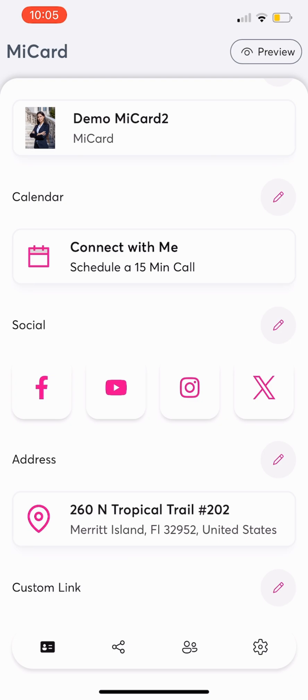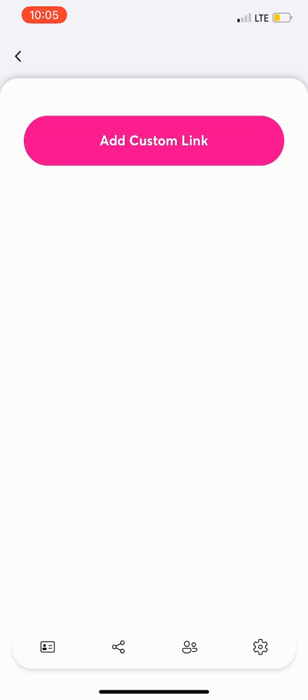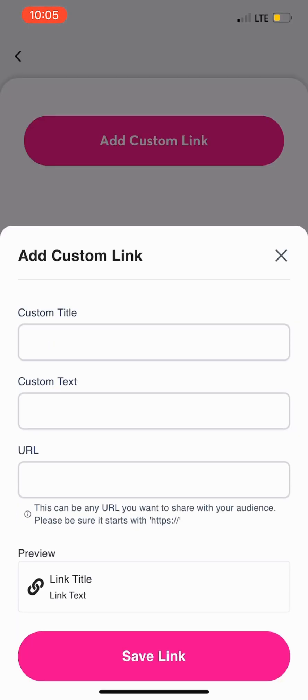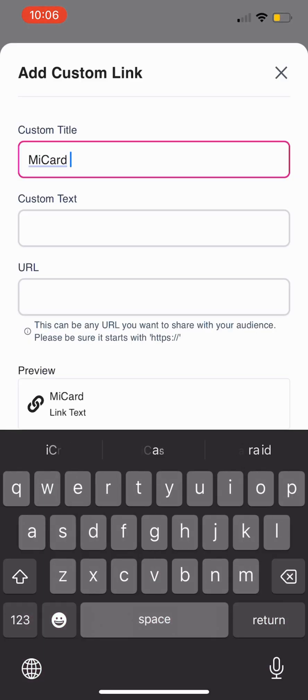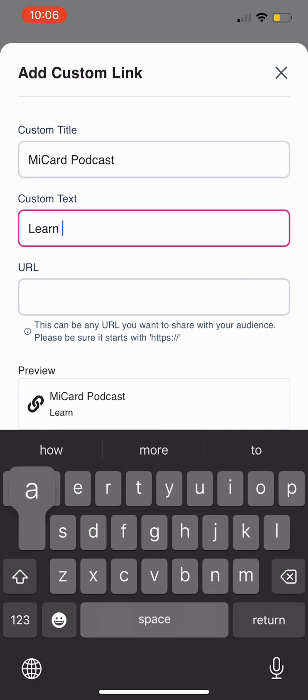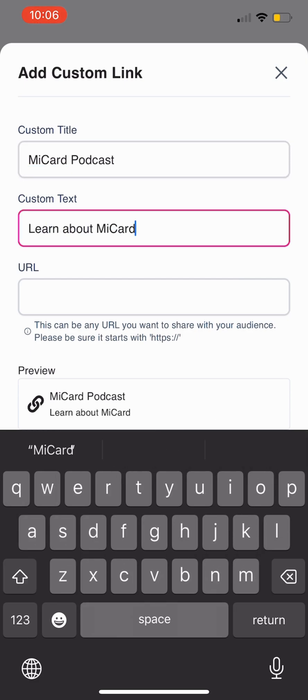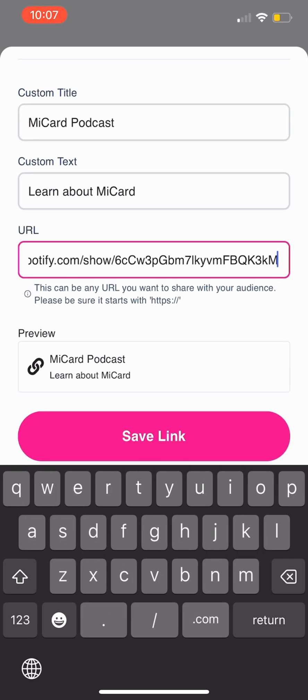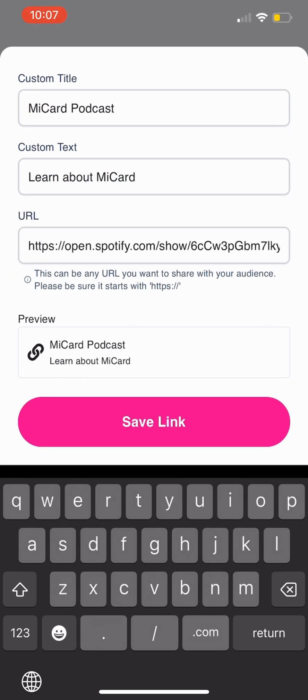For custom links, tap the pencil next to Custom Links. Click Add Custom Link, then enter a title, description text, and destination URL. Then click Save.